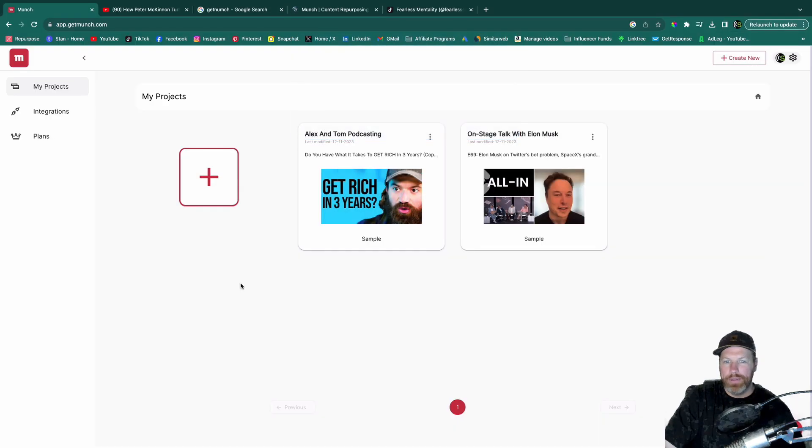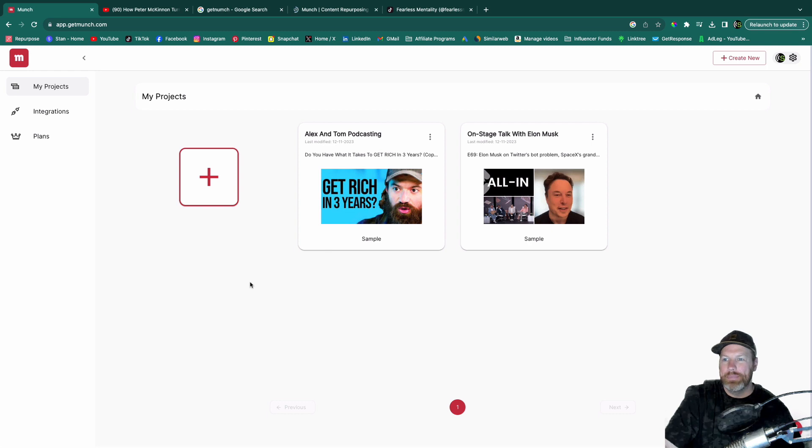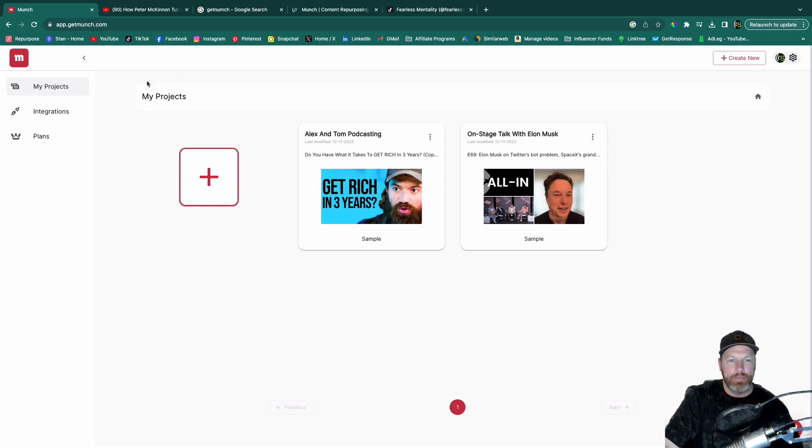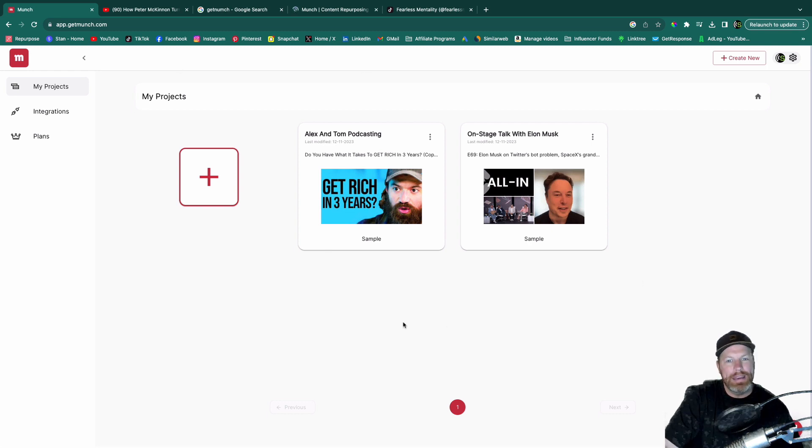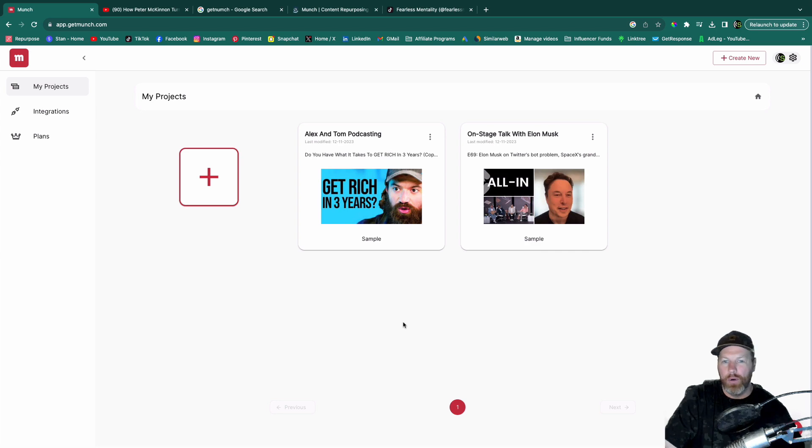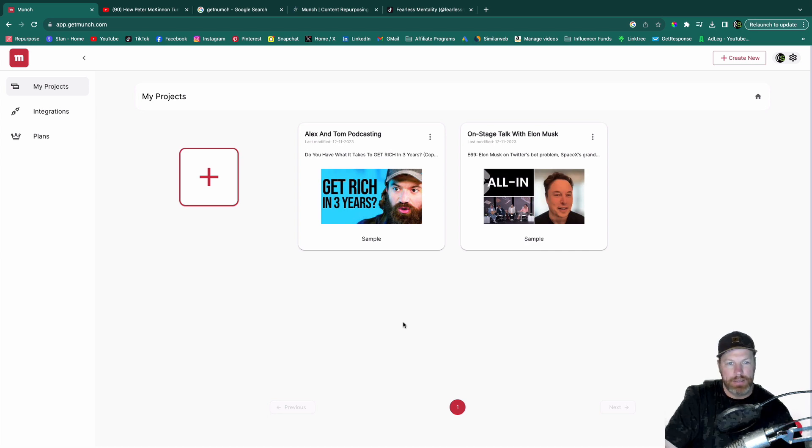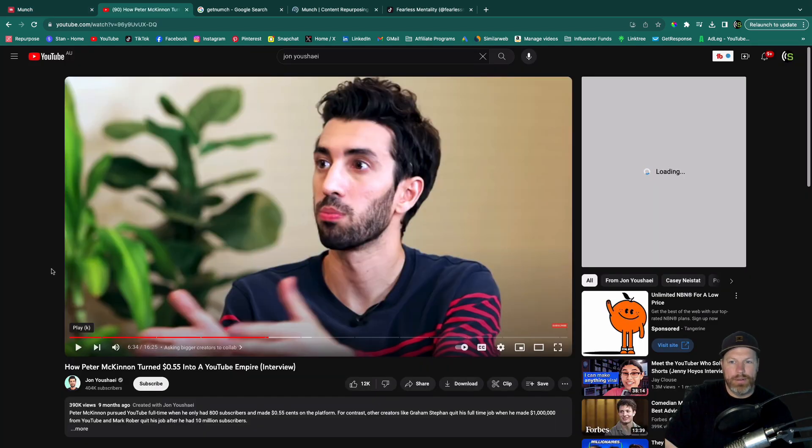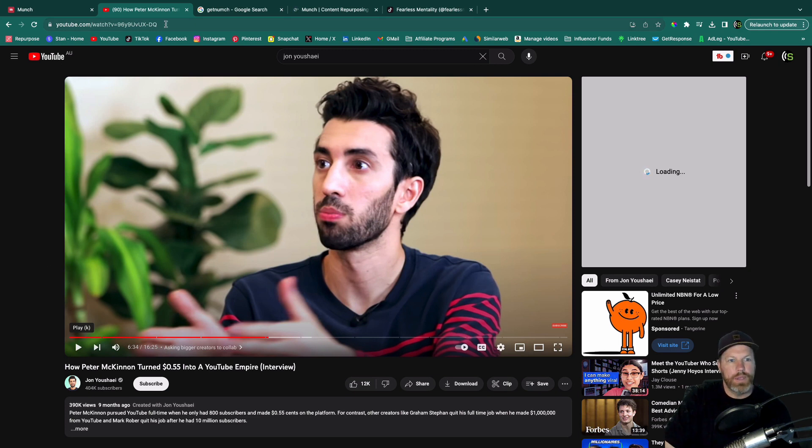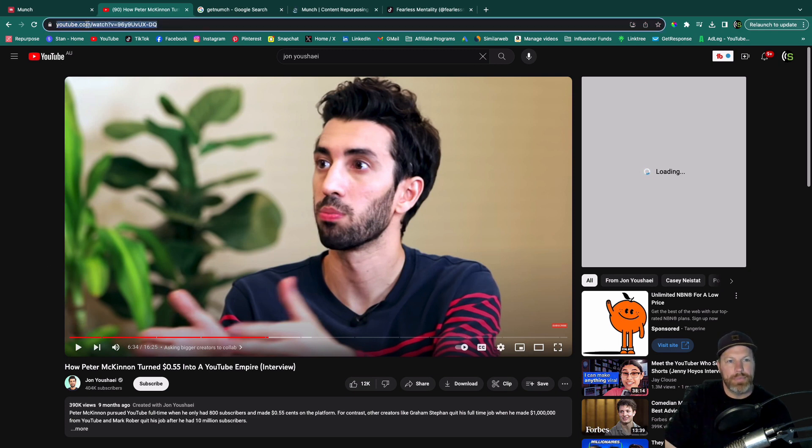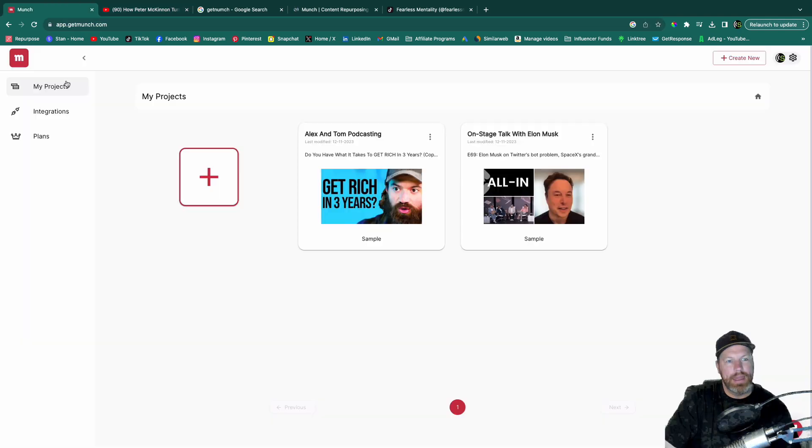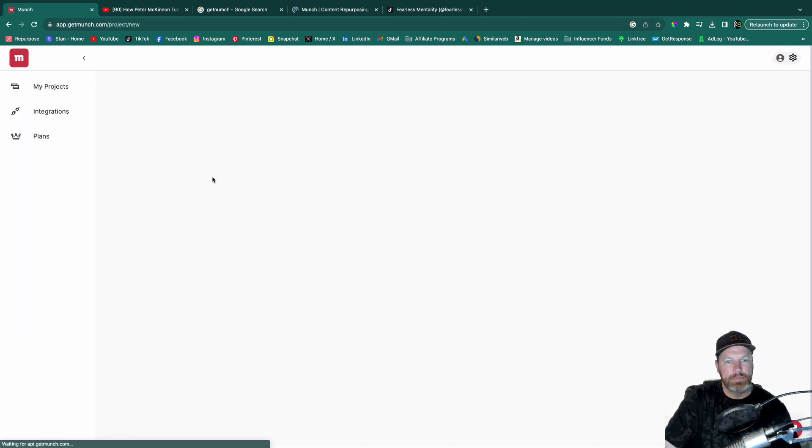So once you sign up for the free trial or if you have a paid plan of Munch, this is what the back end will look like. So what we need first is a long form video that we're going to turn into some clips. I found this podcast on a YouTuber that I like. So all you're going to do is grab the URL of the YouTube video that you want to clip. Then under my projects, we're just going to hit this plus button.